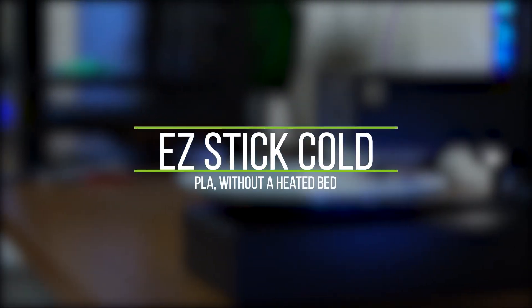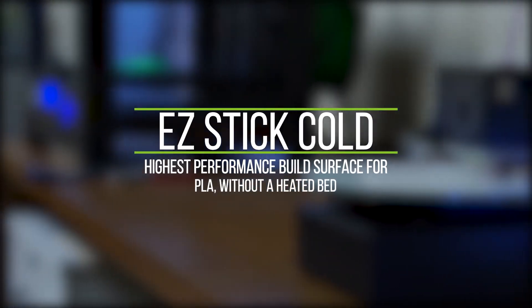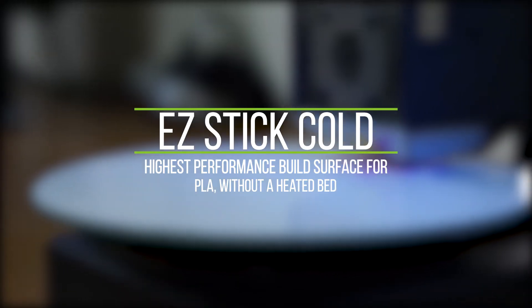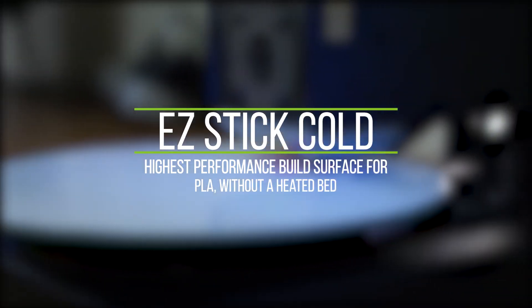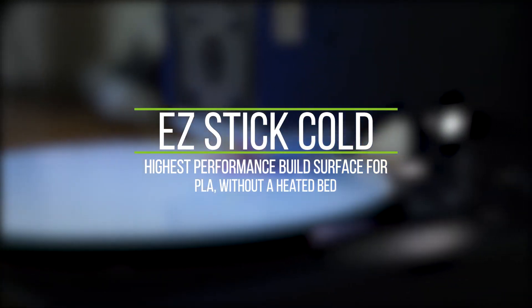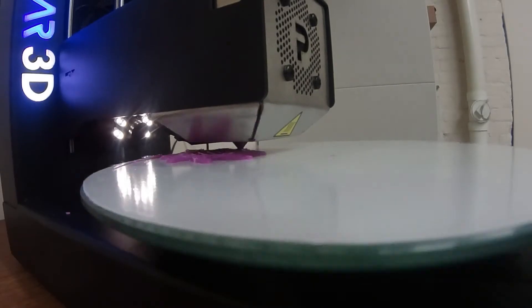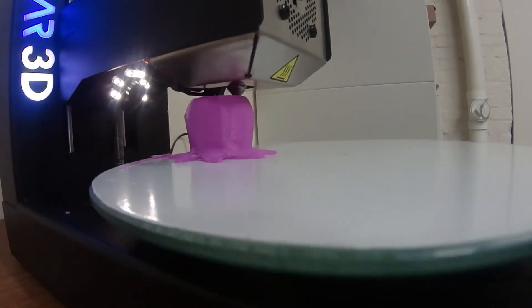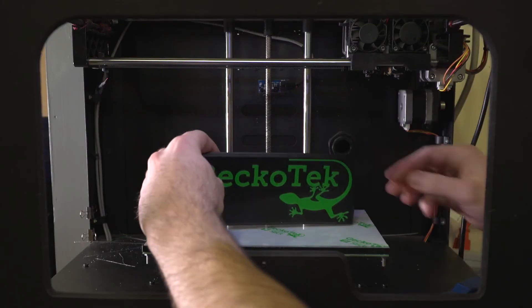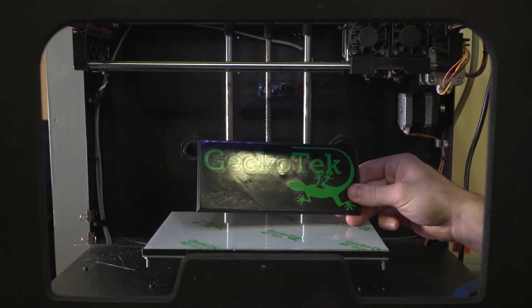EasyStick Cold was developed with hobbyists and educators in mind. Print PLA and more on a smooth, durable surface without a heated bed. Then easily remove the parts by hand, so you can ditch the hammer and chisel.